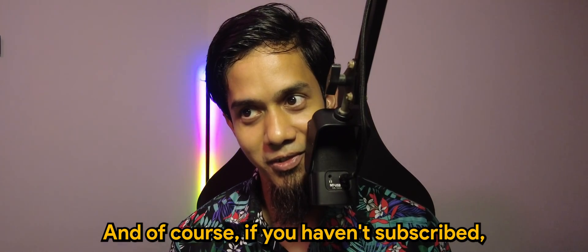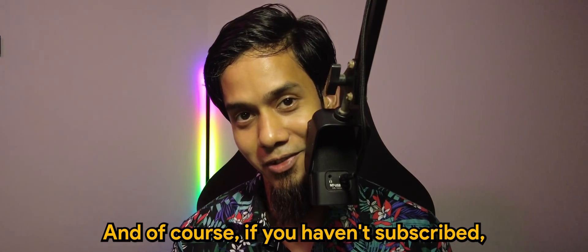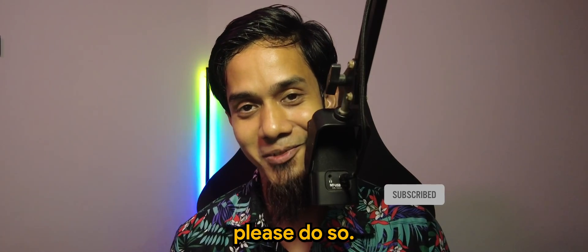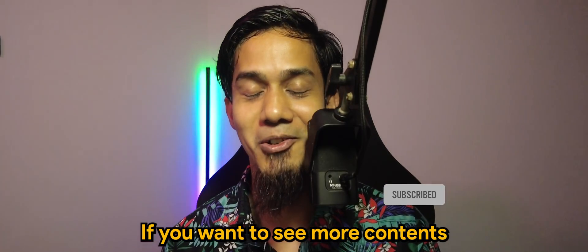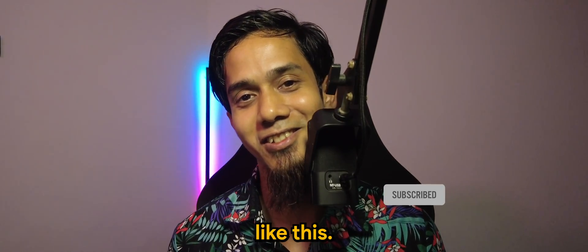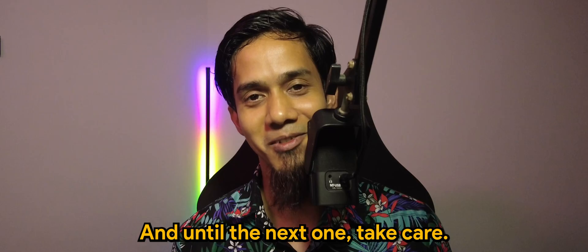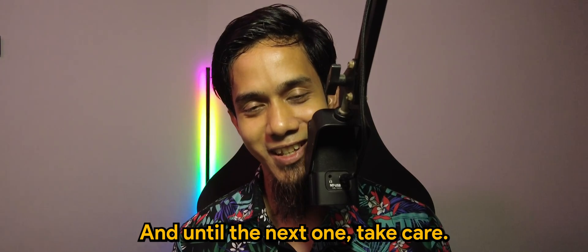And of course if you haven't subscribed please do so if you want to see more contents like this. And until the next one, take care, bye-bye.